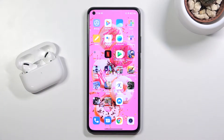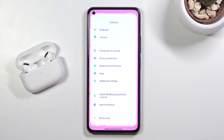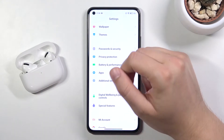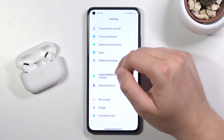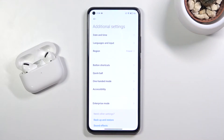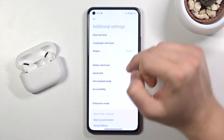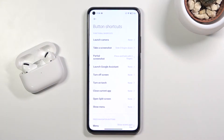Welcome. In front of me I have the Xiaomi Mi 11 Lite, and today I'll show you how to customize Quick Launch. You have to go to Settings, then scroll down and find Additional Settings. Next, let's go to Button Shortcuts.